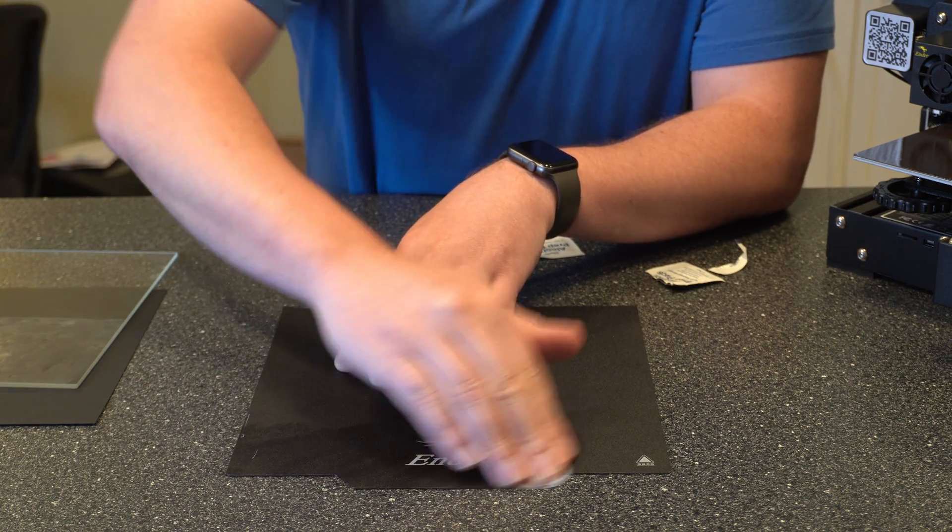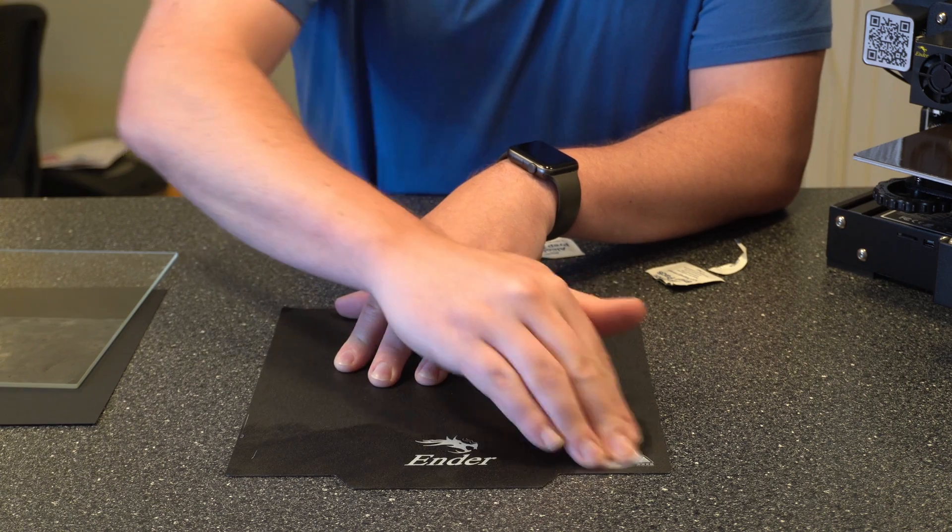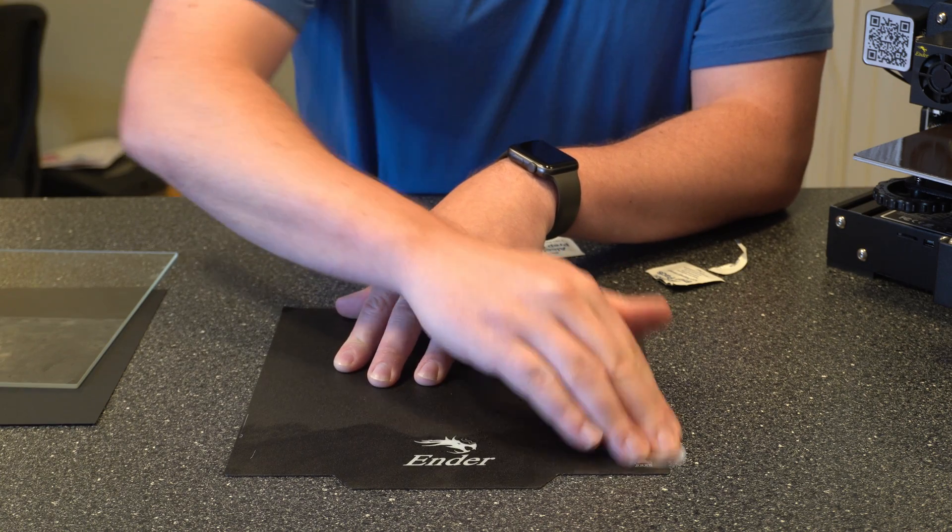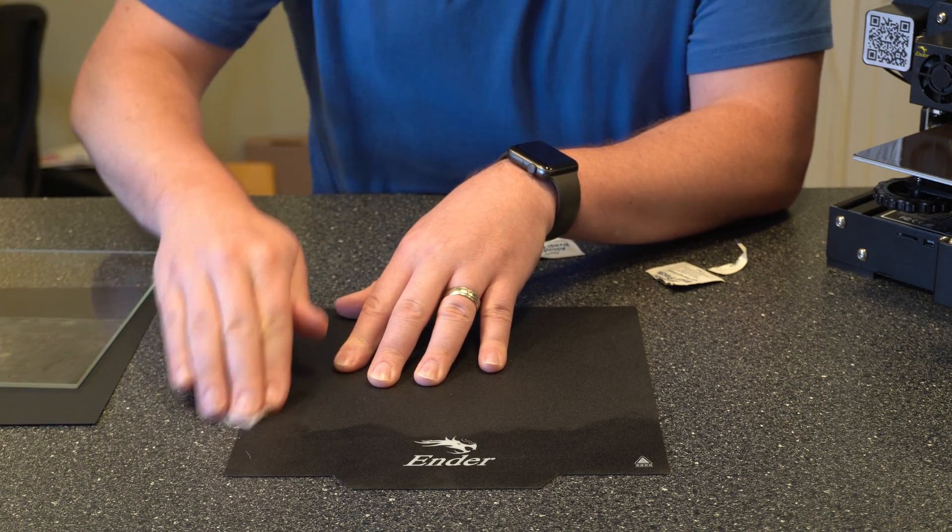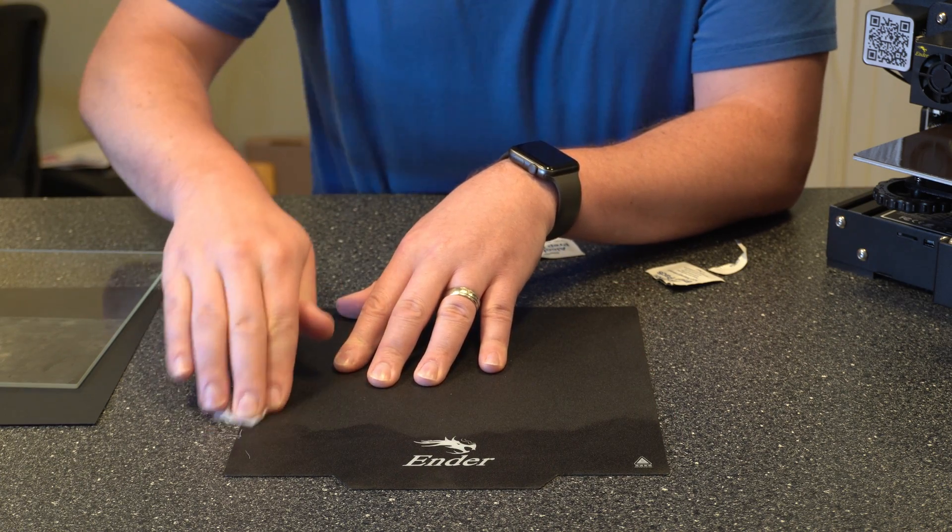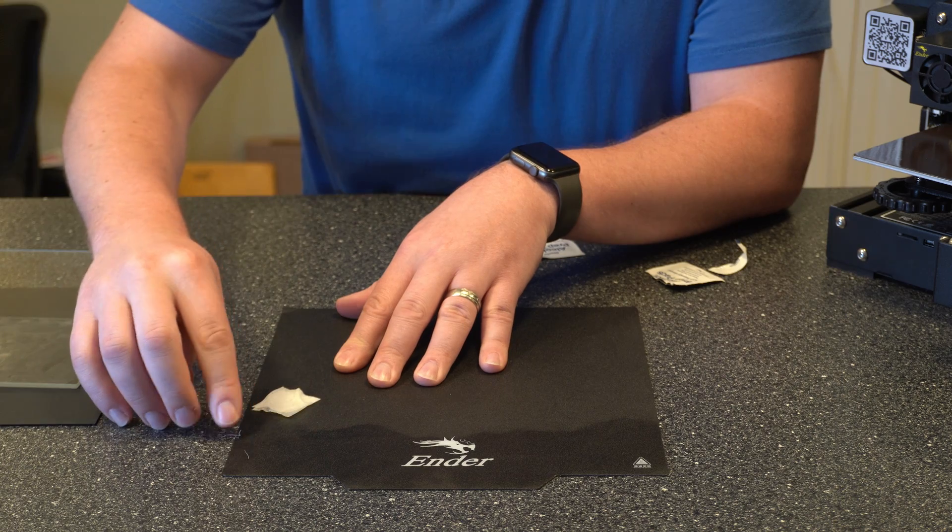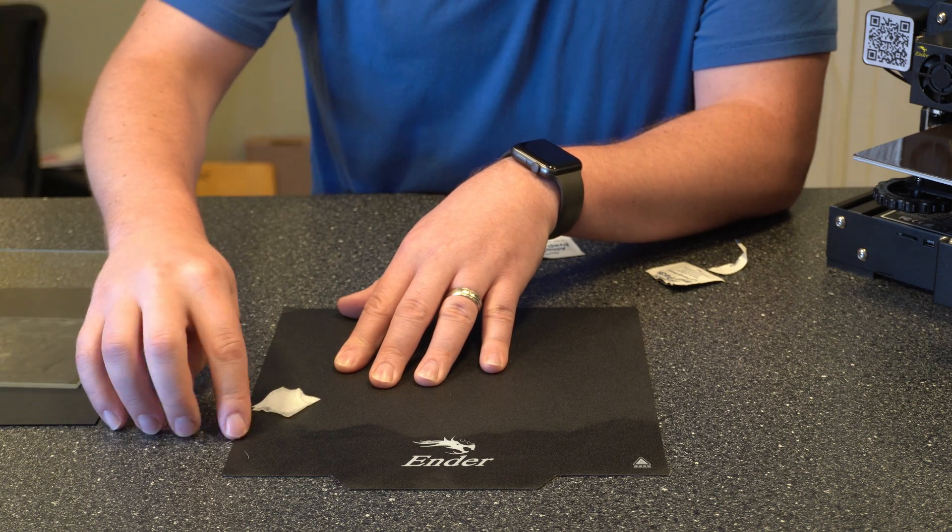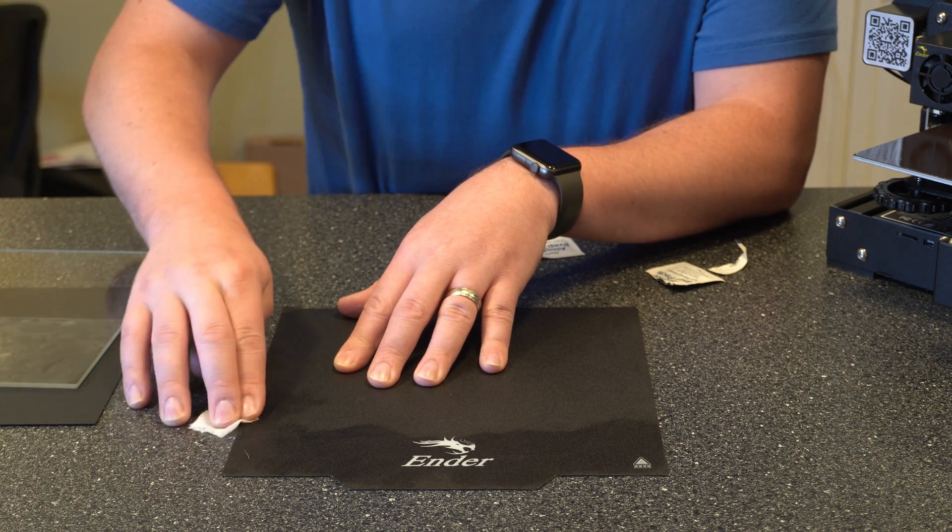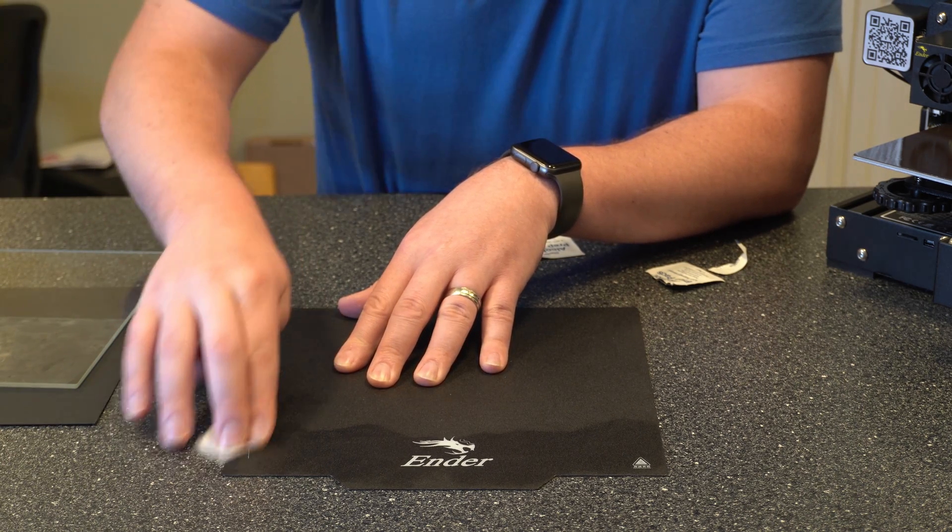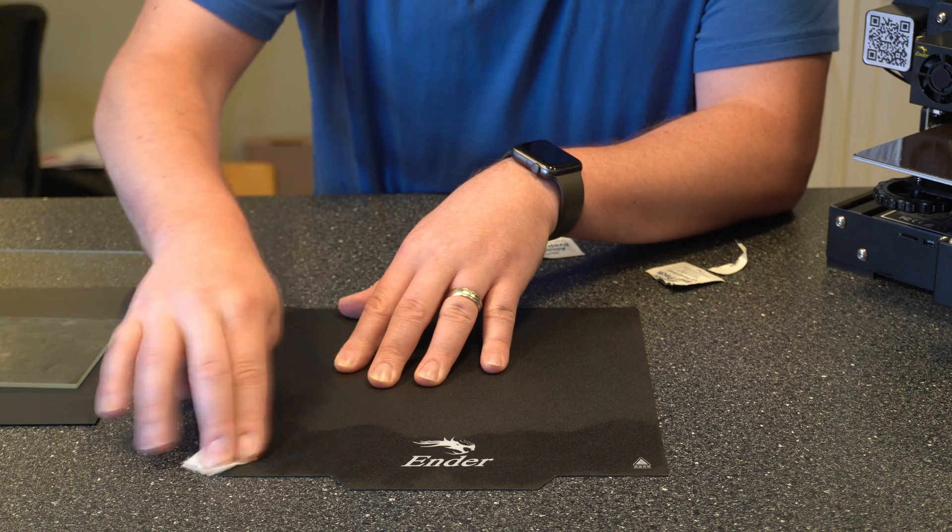And then fortunately with these it's really easy to see what spots you've hit and what spots you haven't. And then if you have any filament stuck on there this gets it off really well as you can see there.